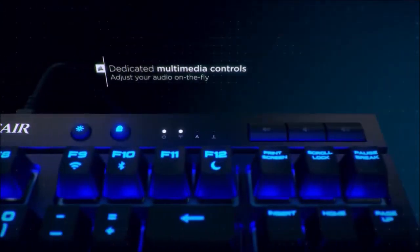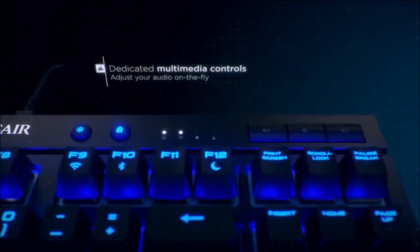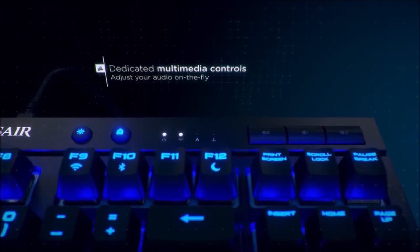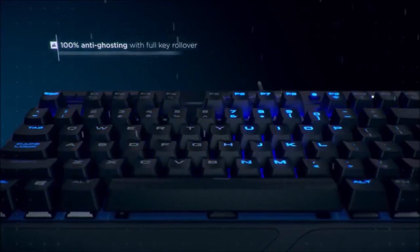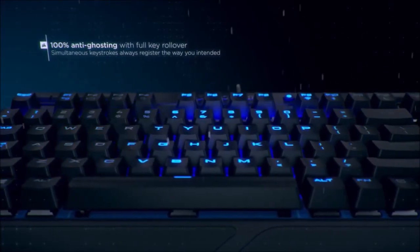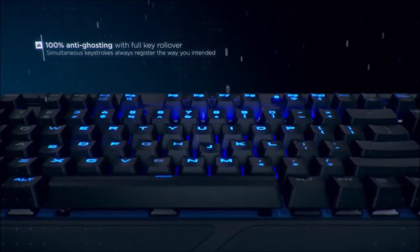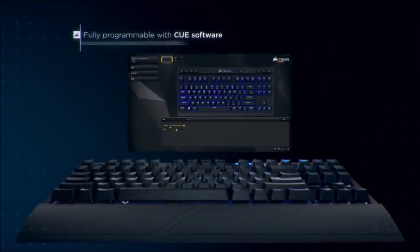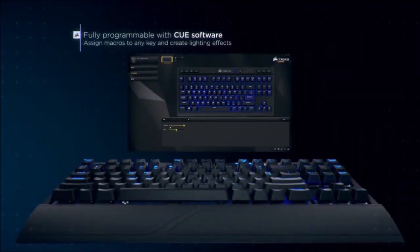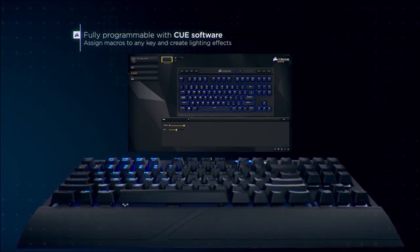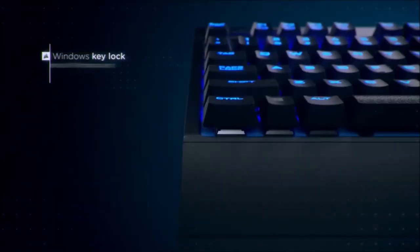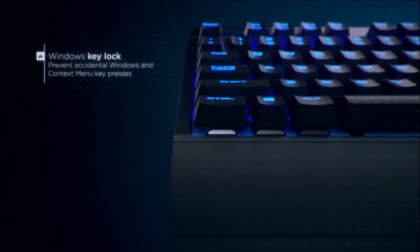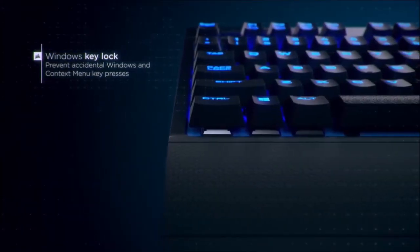Performance. Using the Corsair K63 wireless is extremely comfortable, both for gaming and typing. The Cherry MX Red keys work perfectly, due to their linear behavior, although they can be a bit noisy. The blue backlight, which is also adjustable, makes this keyboard very comfortable to use in the dark.